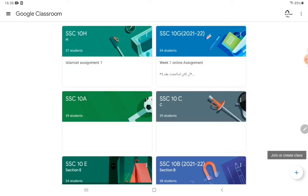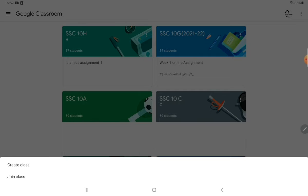If you are using a laptop or mobile, this plus sign may appear on the top right corner of your screen. Let's click on it. You will see two options: one is 'Create Classroom' and another is 'Join Classroom.'